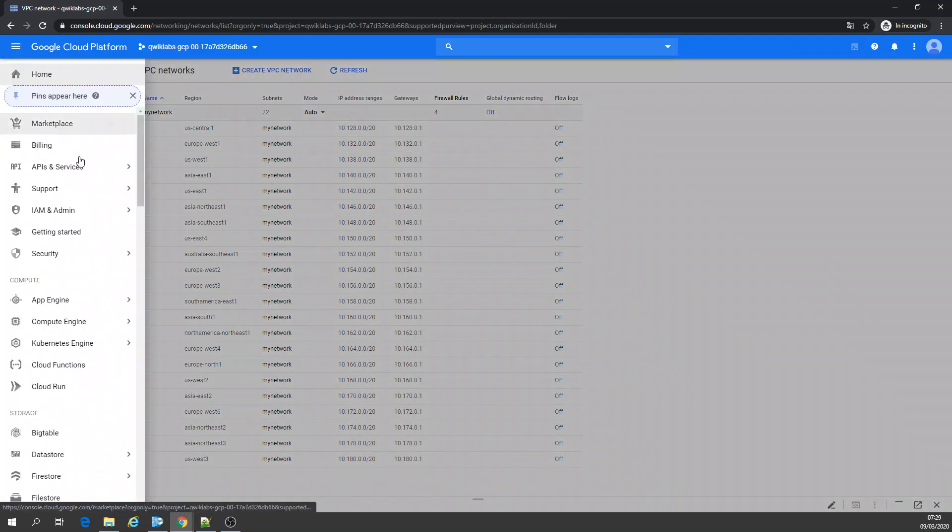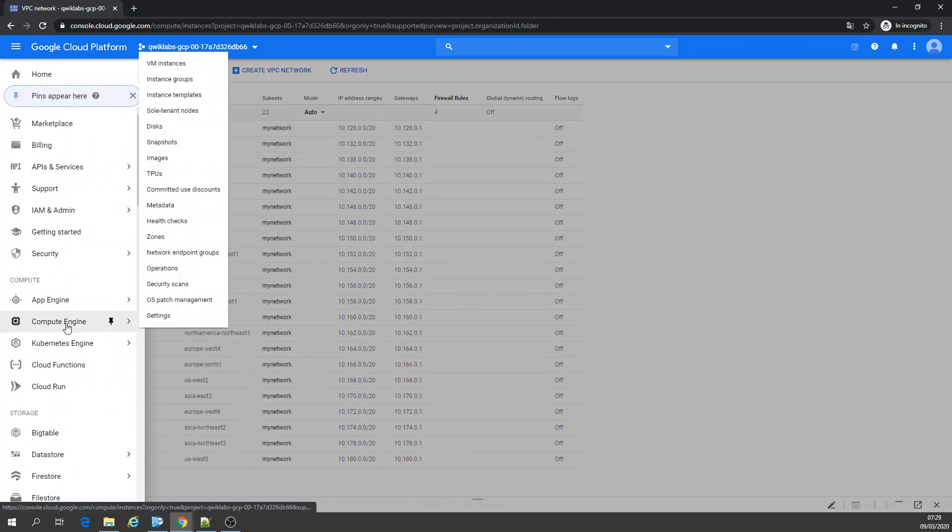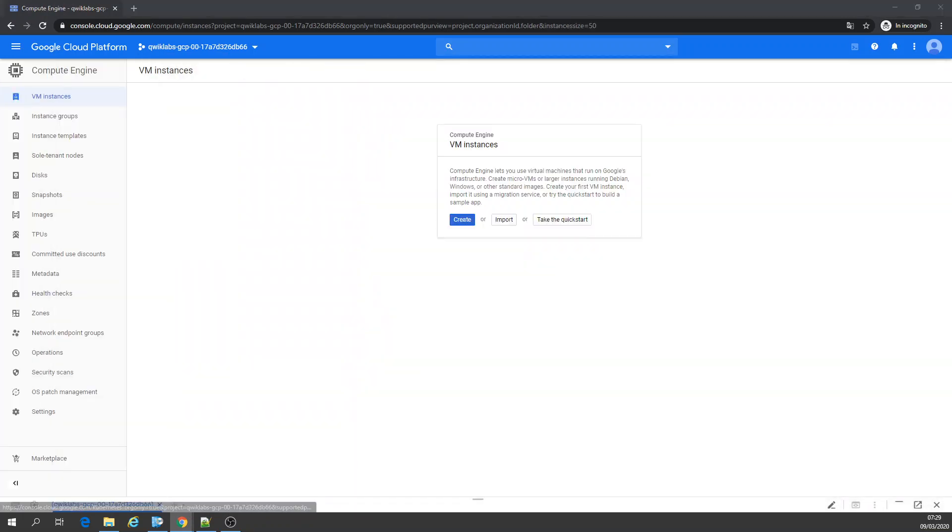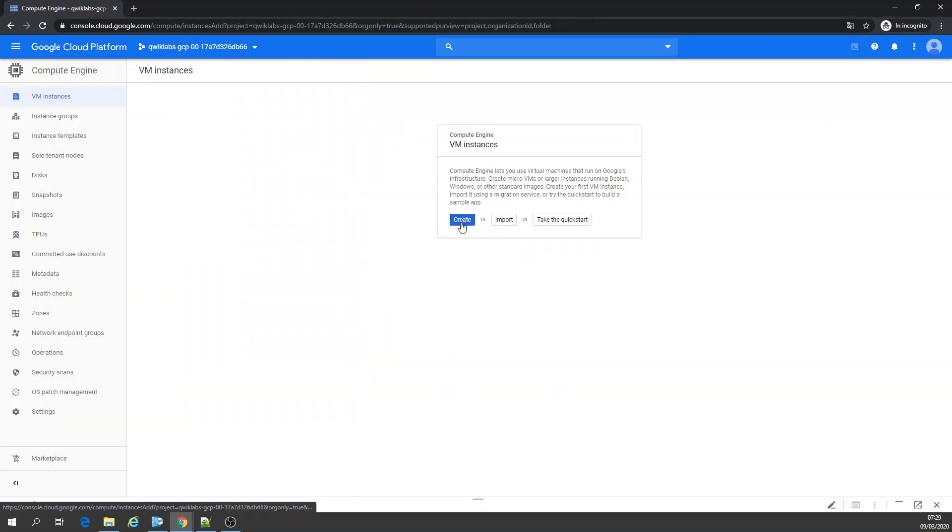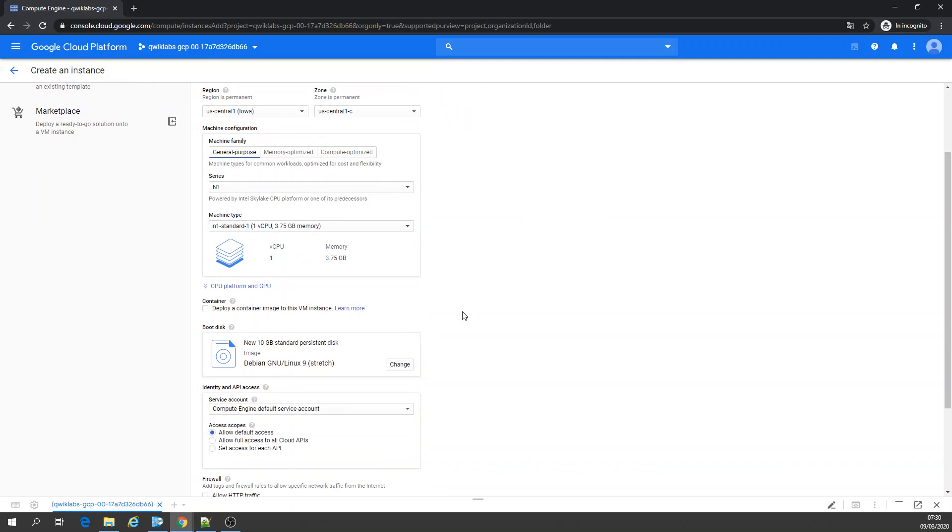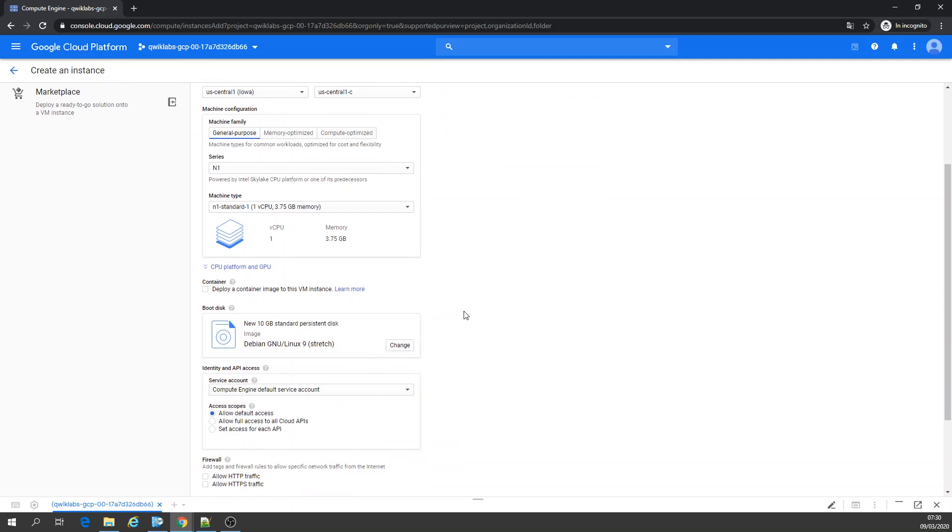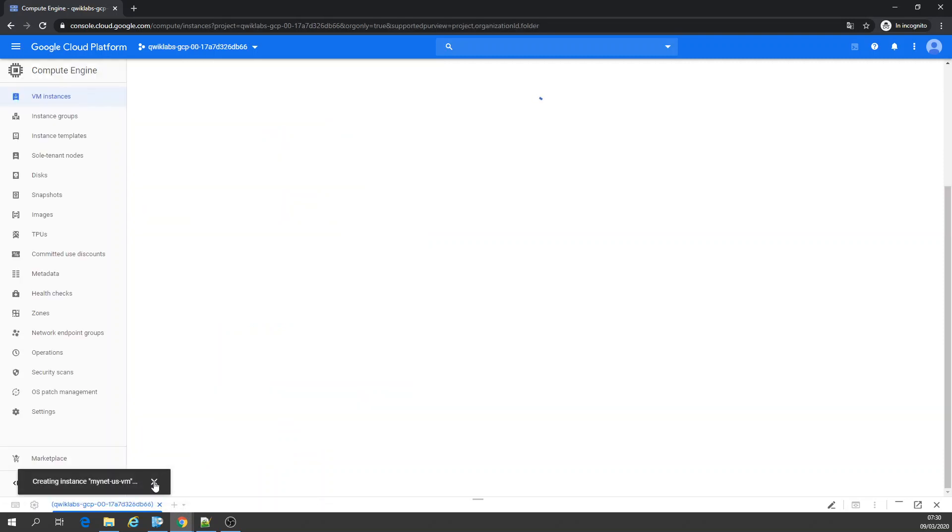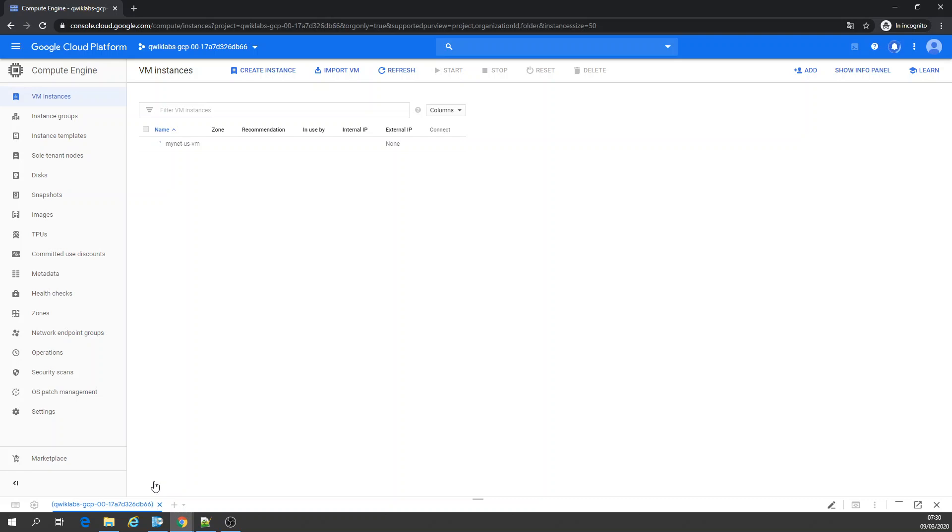Let's go to Compute Engine right now. Let's create an instance. I'm going to create an instance in the US. I'm going to call it West Central One. I'm going to leave it to Central C, machine type standard. Let's create. You can allow HTTP traffic. And the configuration is also Network.